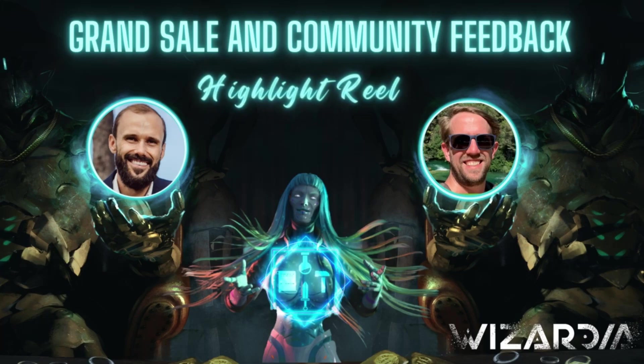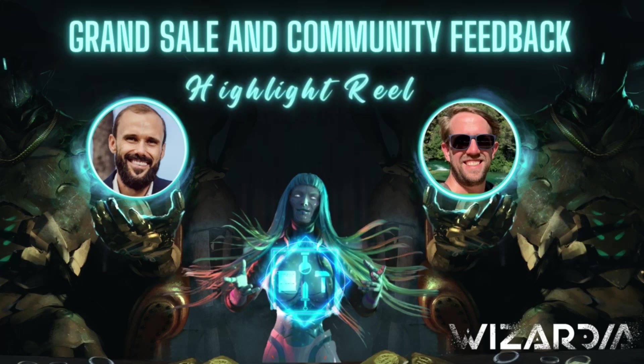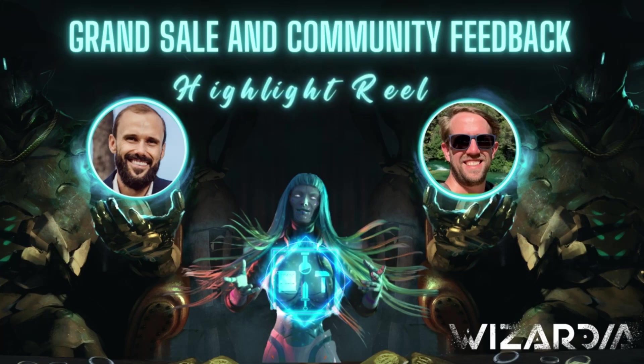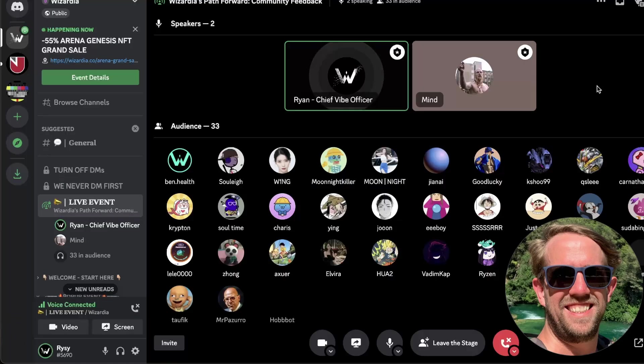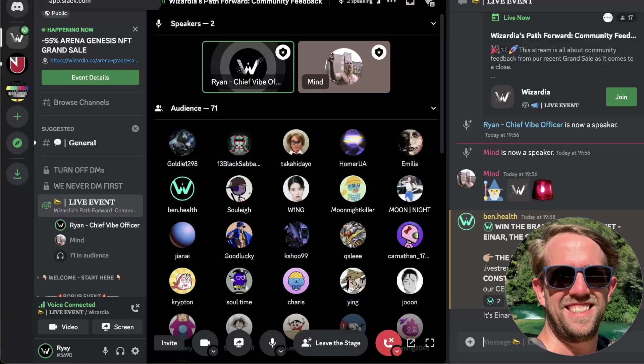Welcome to the stream today. I know there's been a few concerns with the grand sale that we've done, which is why we're here today. Let's get things started.